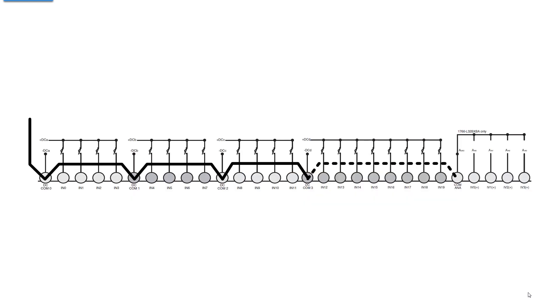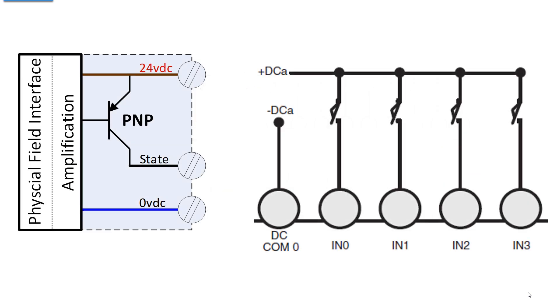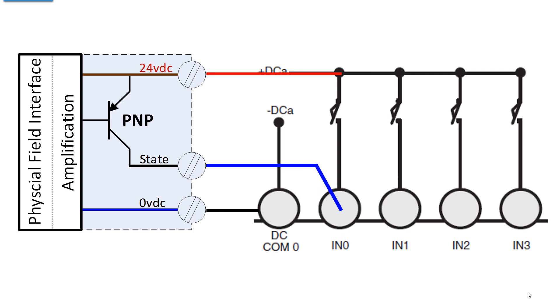The first thing I do when I'm going to connect up a 1400 is I daisy chain all of the commons together. Now I'm showing you a negative common here, or 0 volts from the power supply, because this is the diagram for the sourcing sensors going to sinking universal inputs. Let's take a closer look at how we would connect a sourcing sensor up to one of these inputs. Well obviously we've got to have power. So the common 24 volt DC power supply feeds the sensors as well as the controller, and we also connect the 0 volt DC side to a DC common.